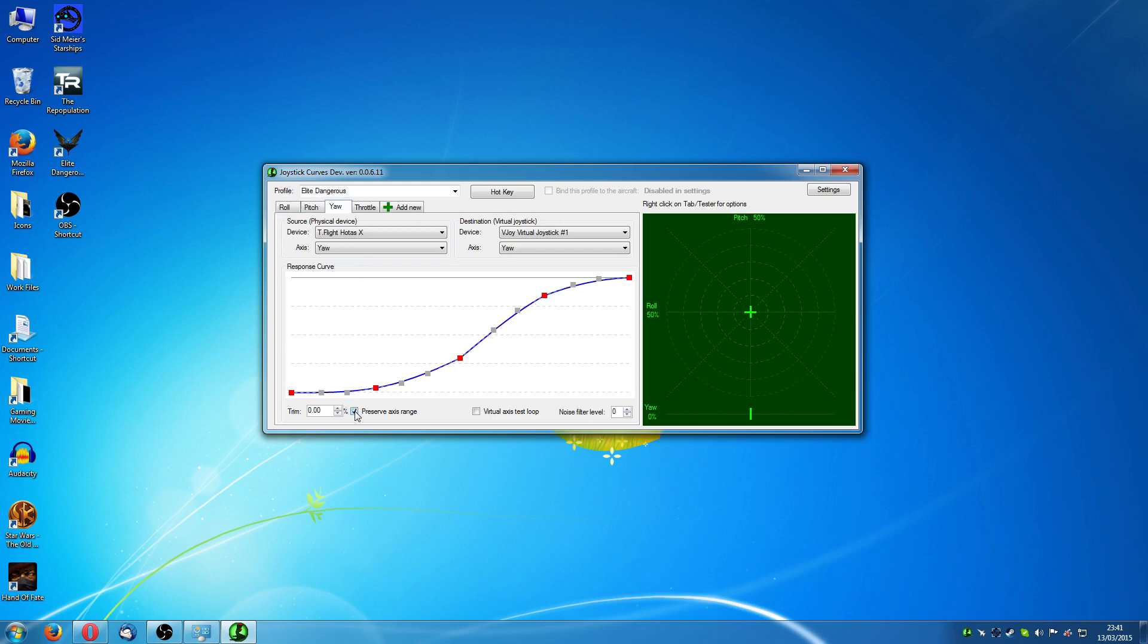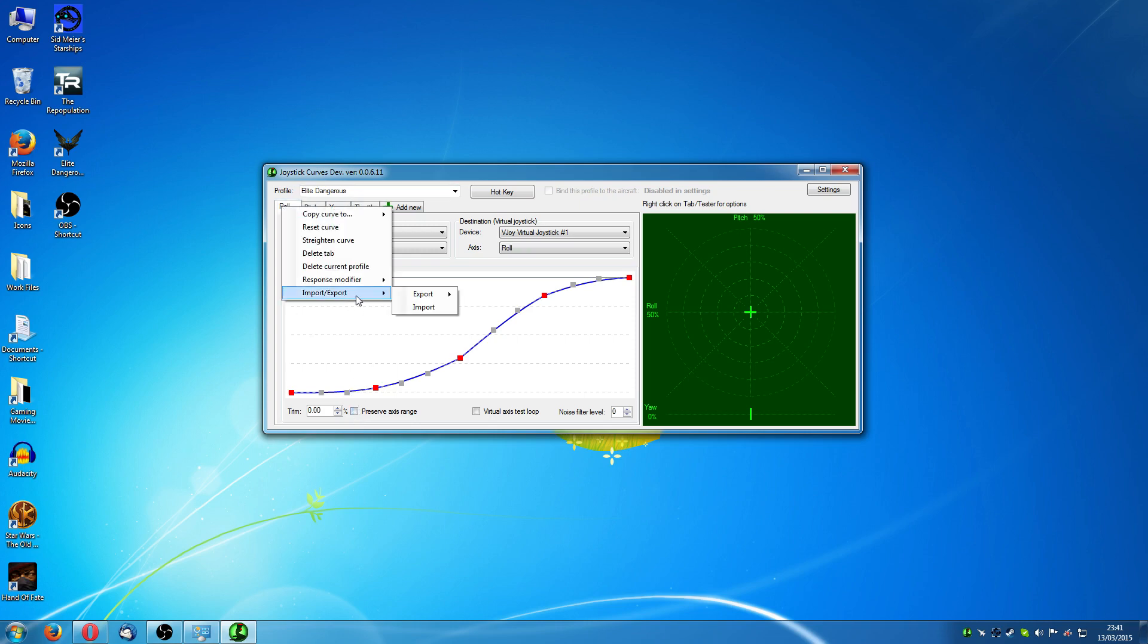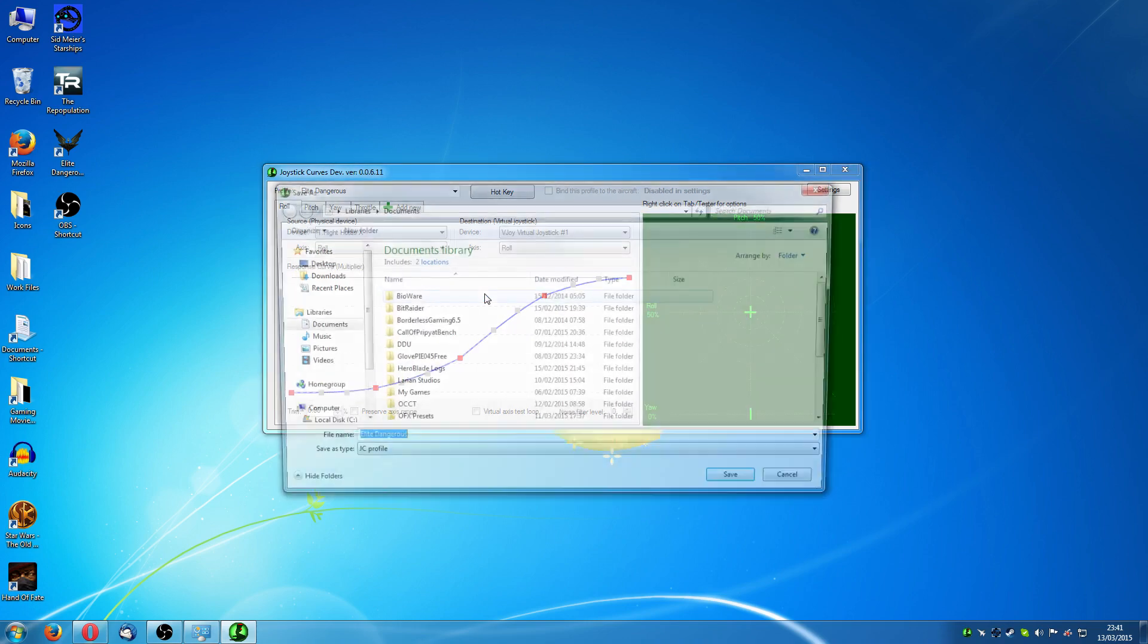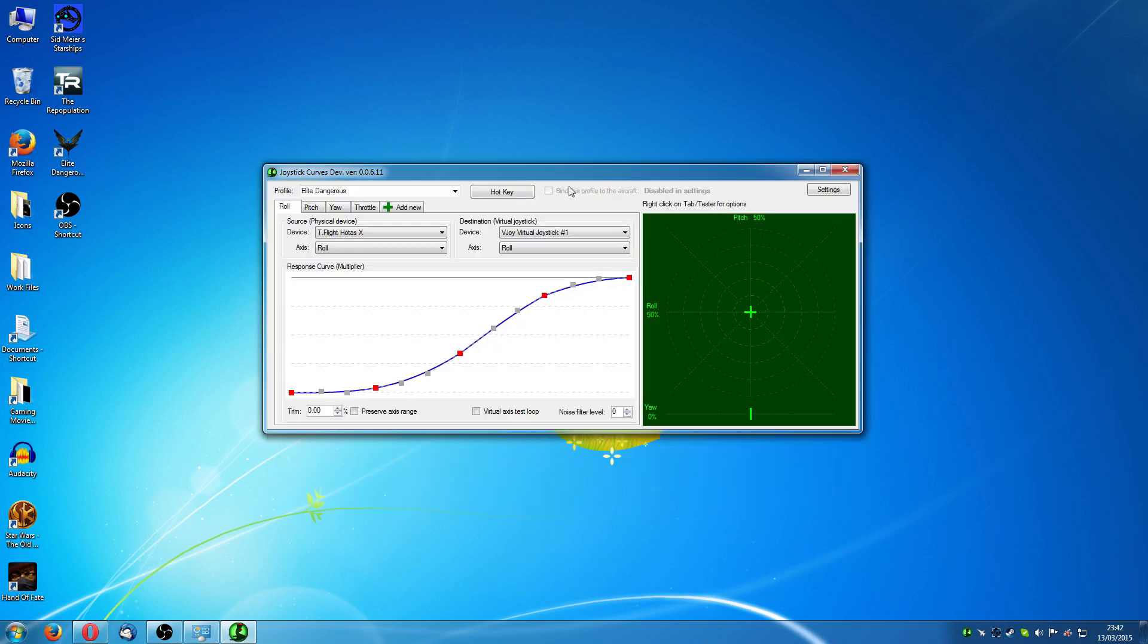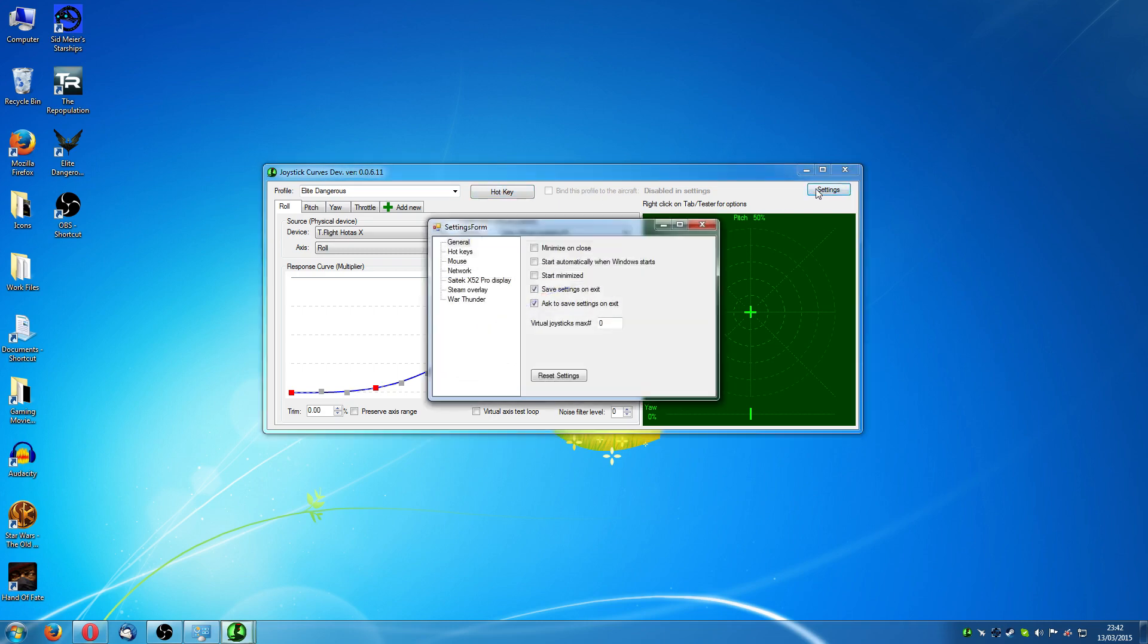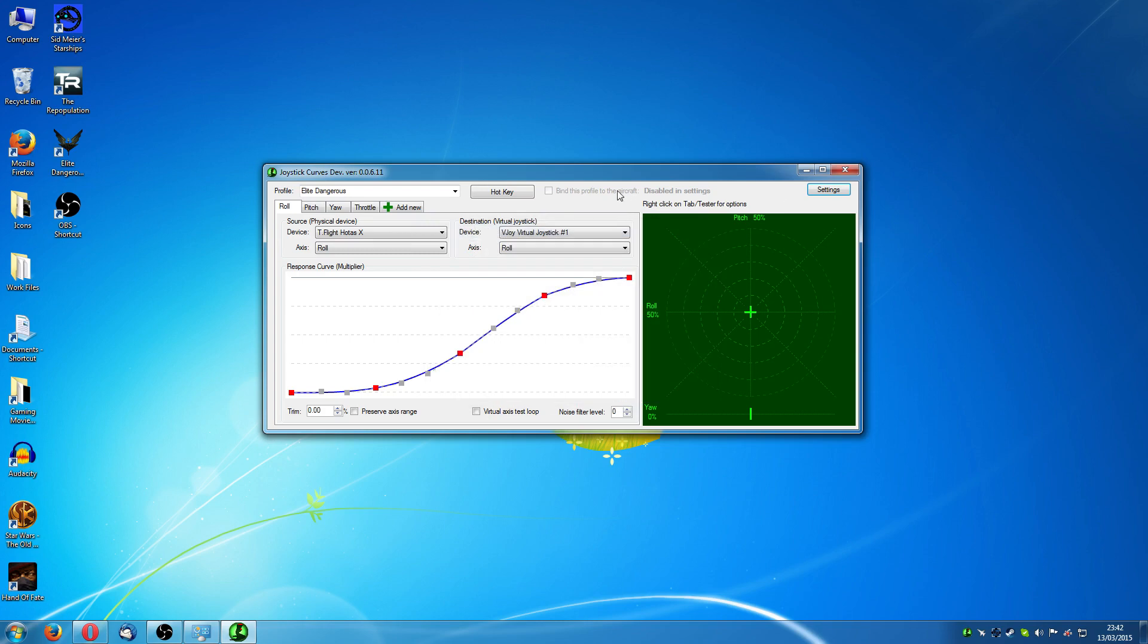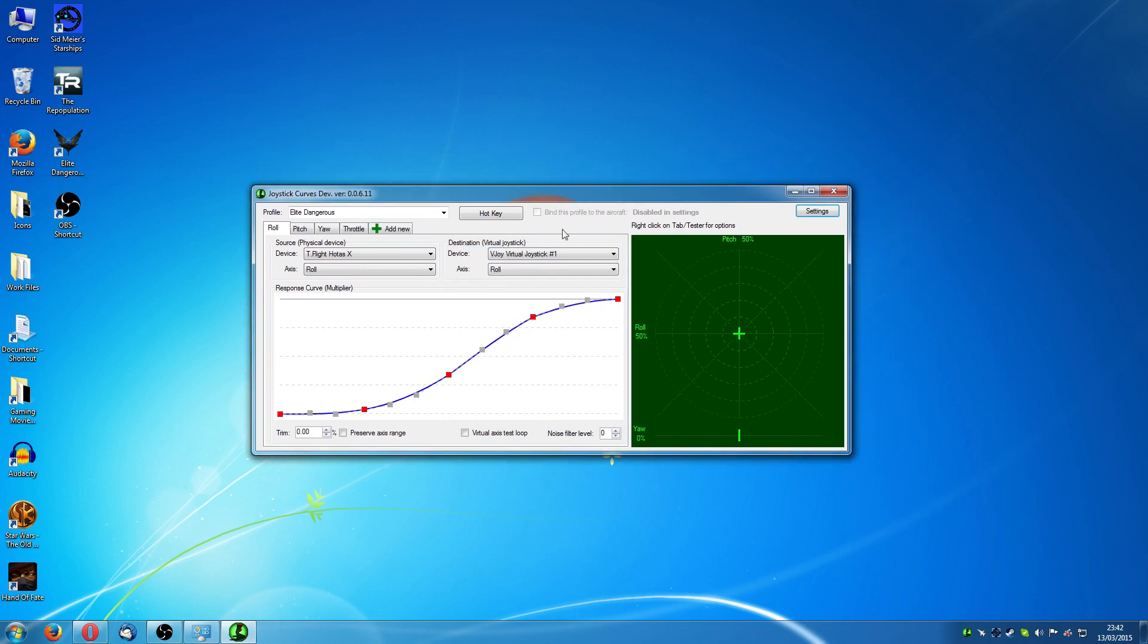Oh yeah, you've got this preserve axis. Just turn that off. You don't need that. Right, you can also import and export. If you want to export the profile, go ahead and do that. Now the final thing you want to do with Joystick Curves is go into settings and you have minimize on close on, start automatically on Windows Start, start minimized, all that stuff. So that it minimizes to the system tray down here when it starts up. Because you're going to have to have this running before you actually play the game. I'll just show you that now.